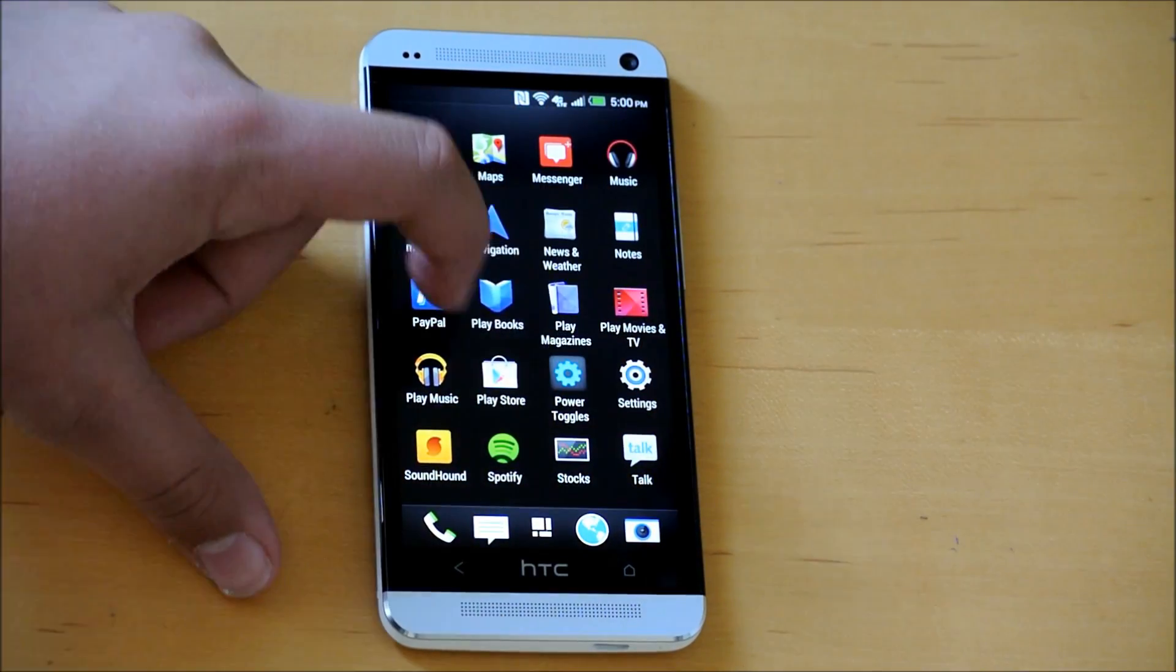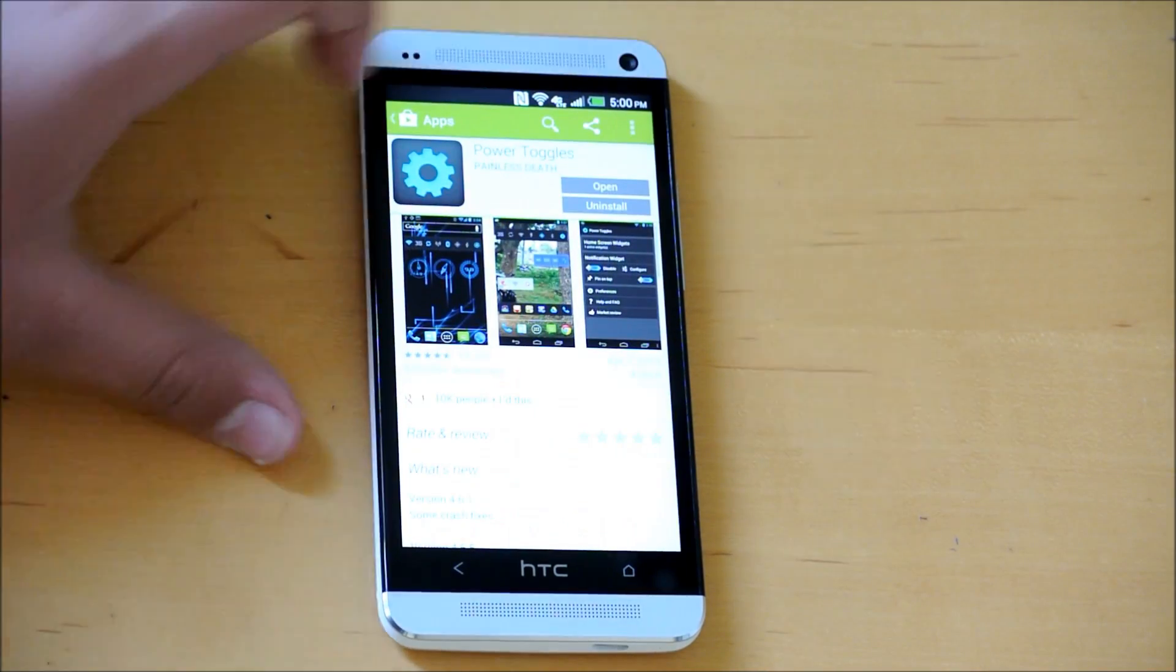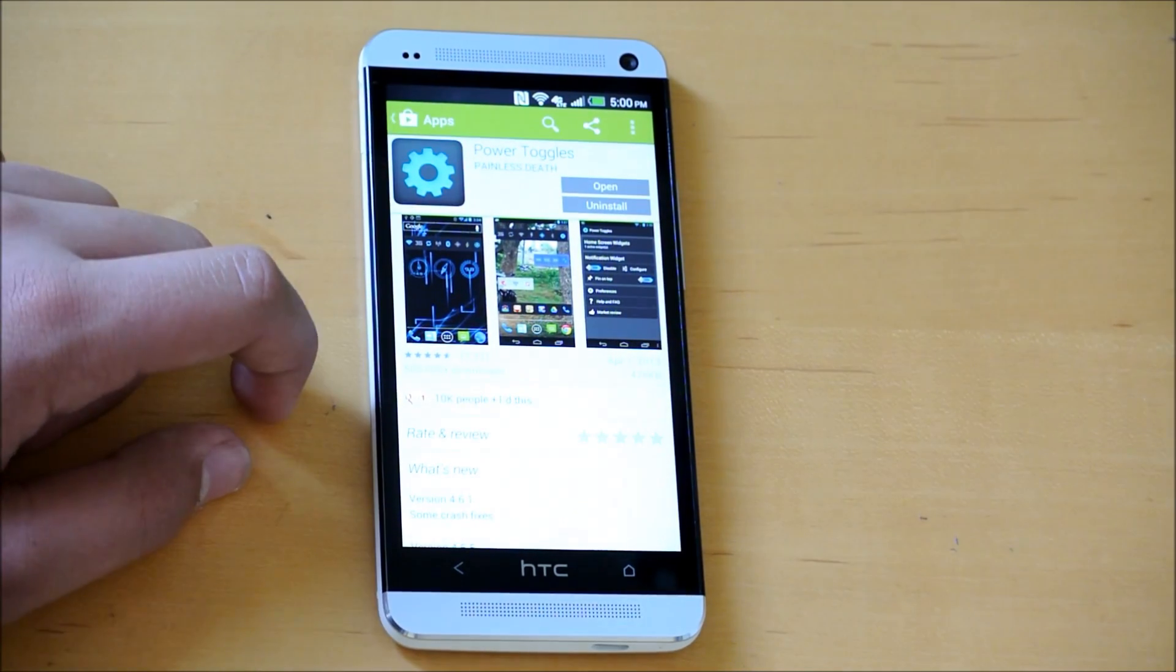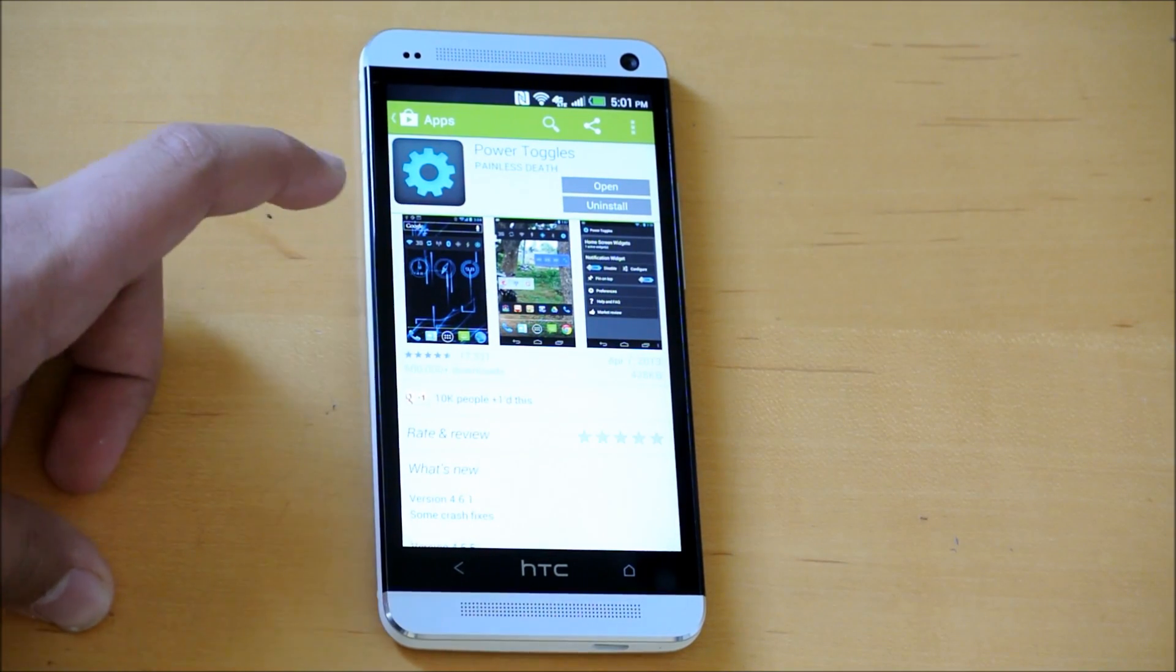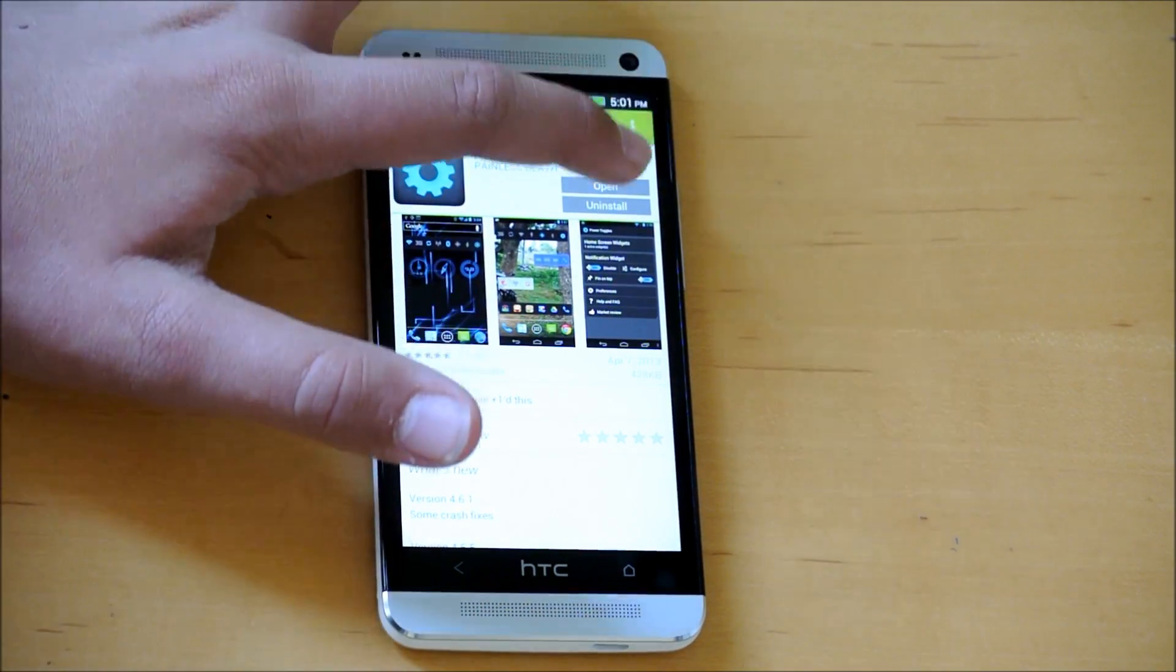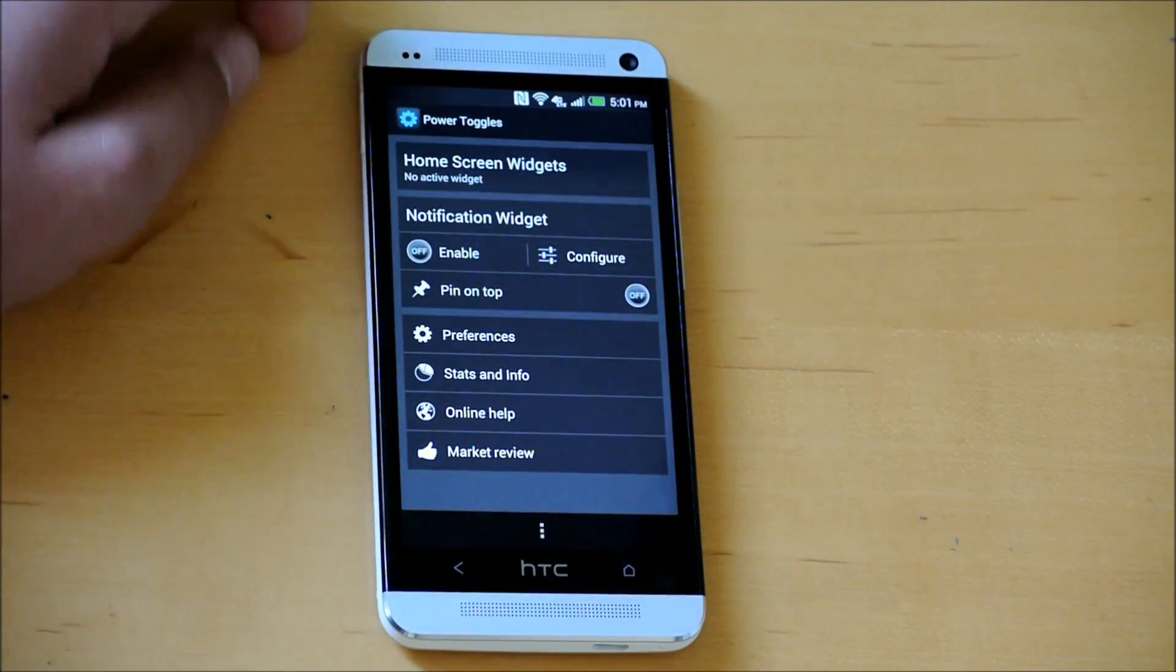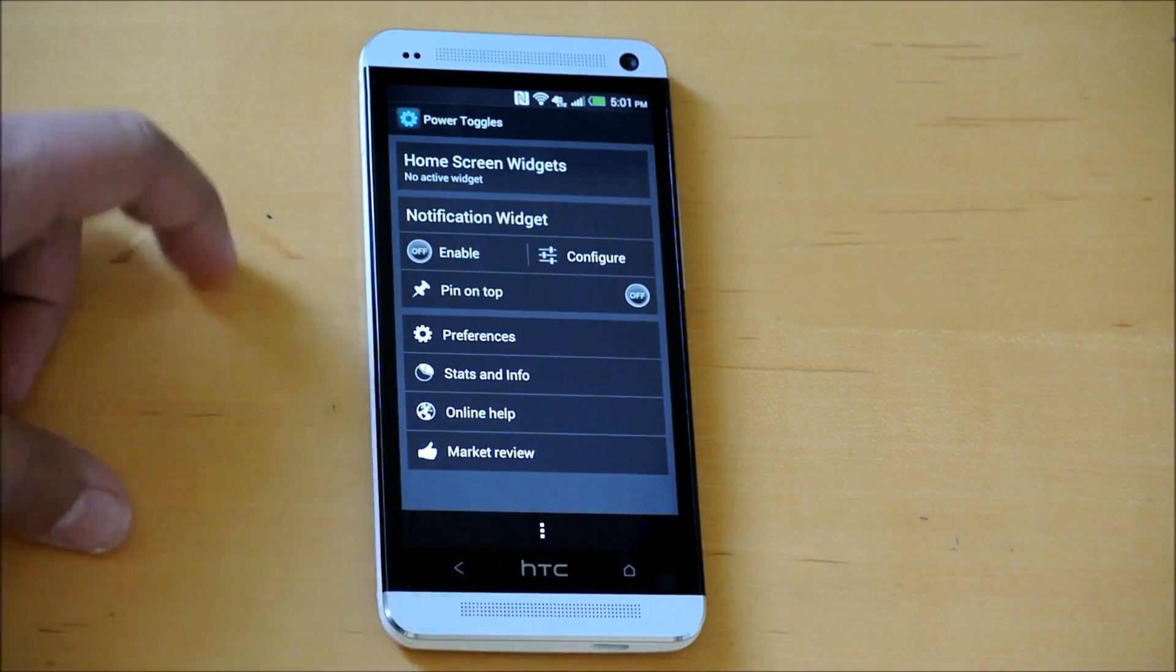You're going to go into the Play Store and search for an app called Power Toggles - P-O-W-E-R-T-O-G-G-L-E-S. Once you've installed that, open it up, and this is what you'll be greeted with.